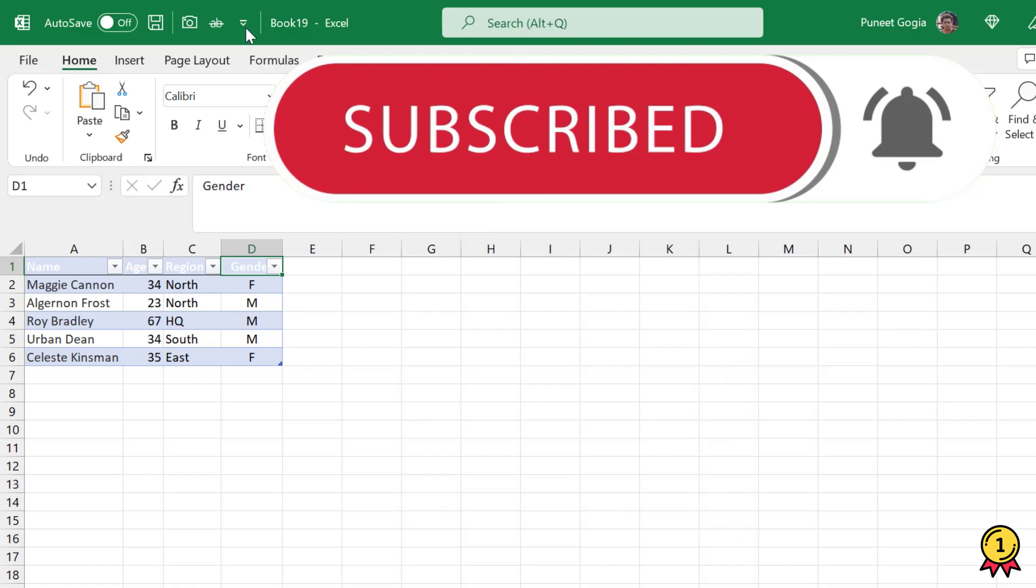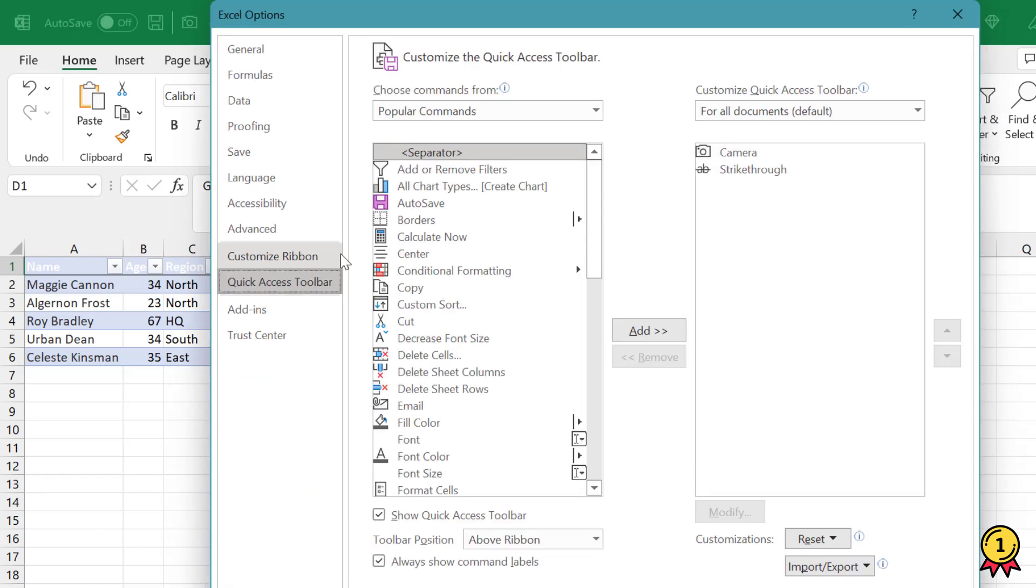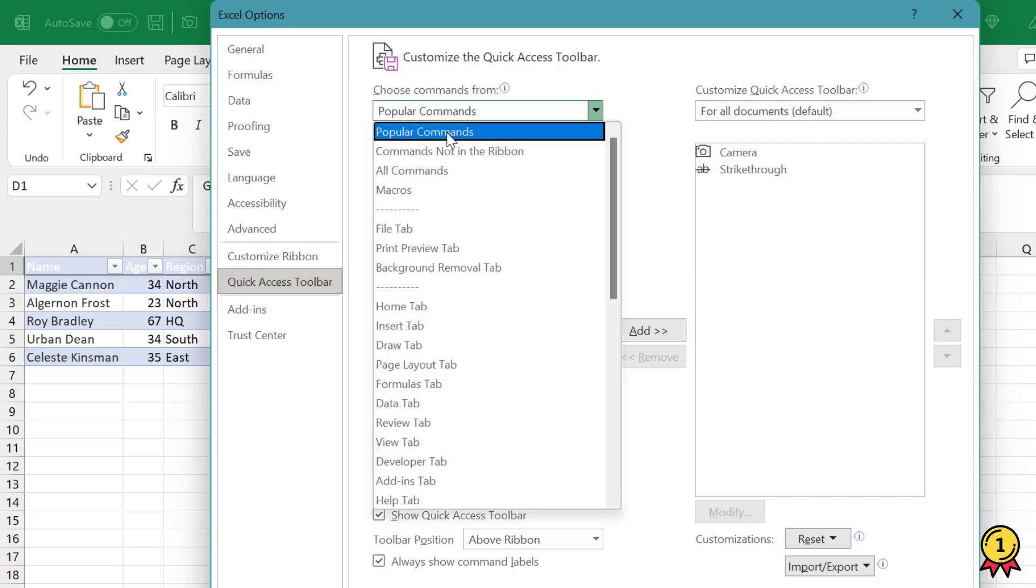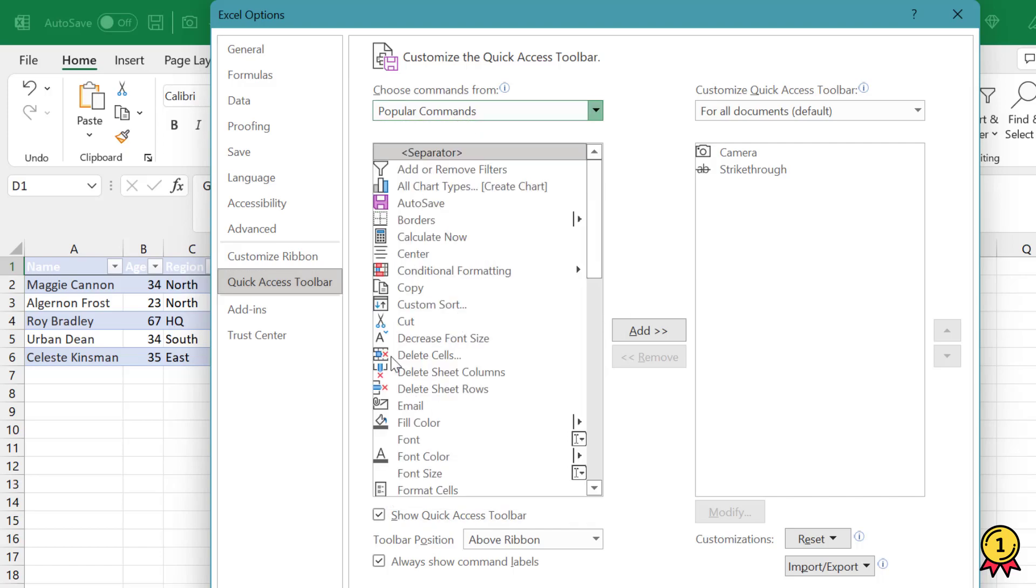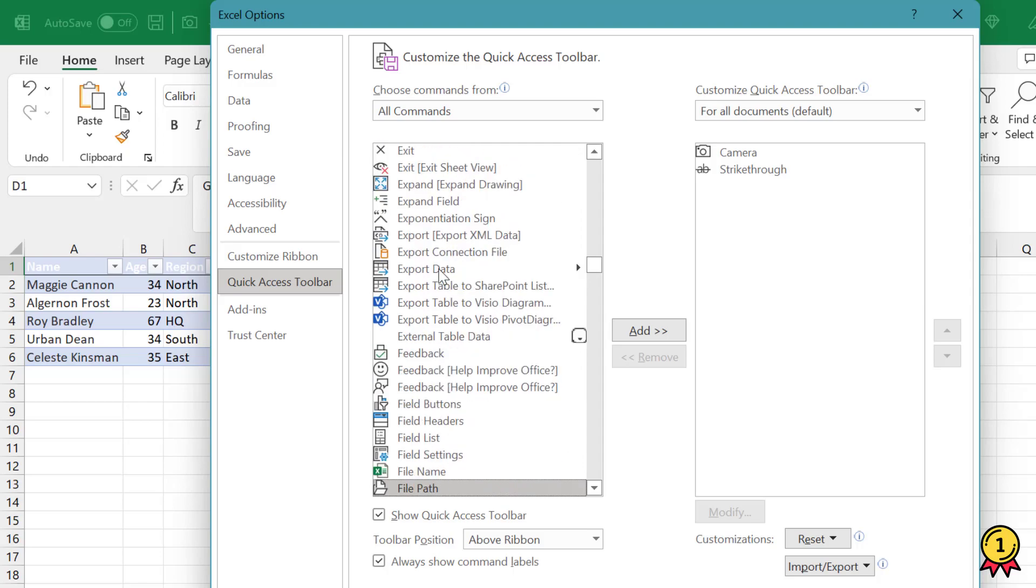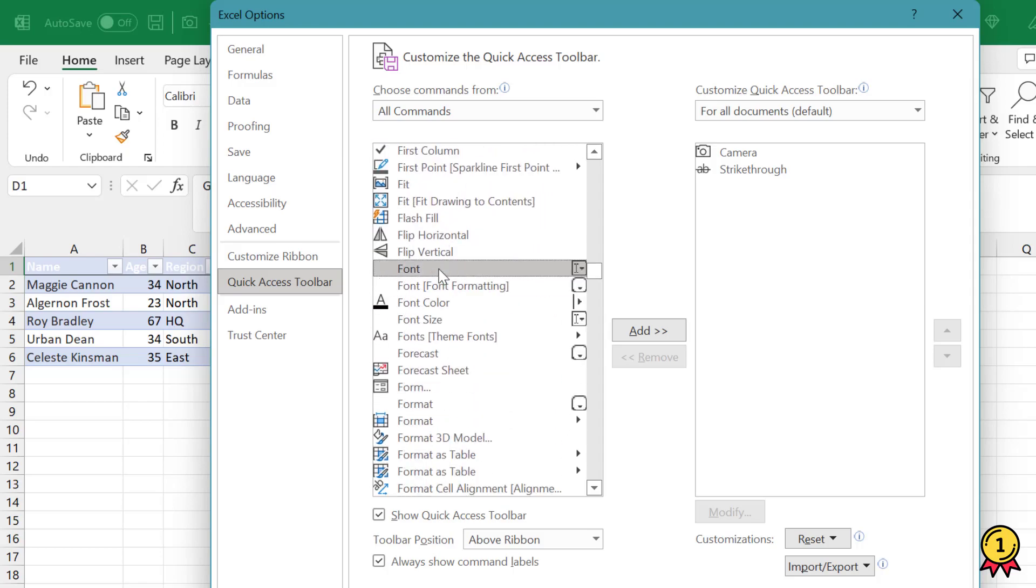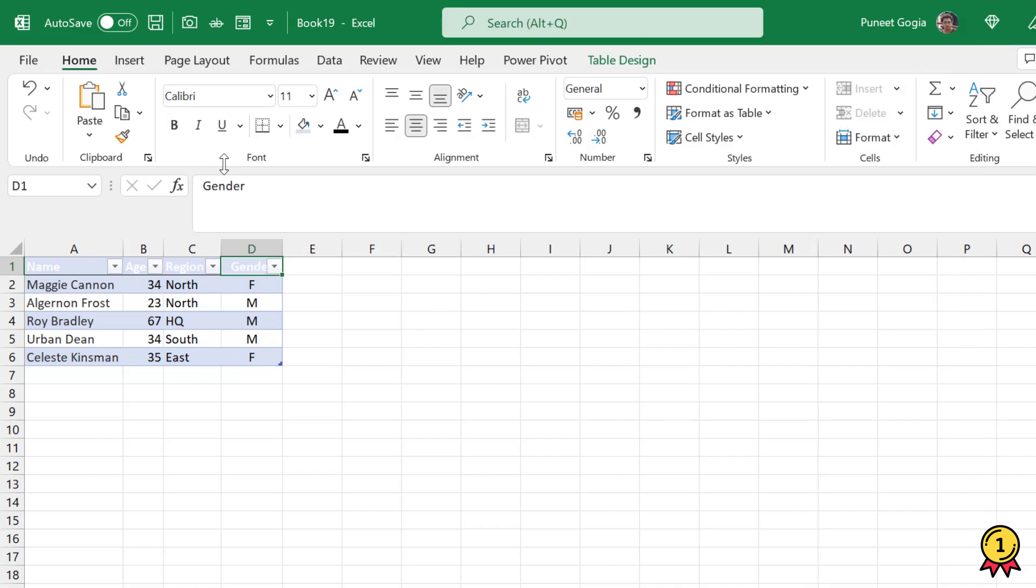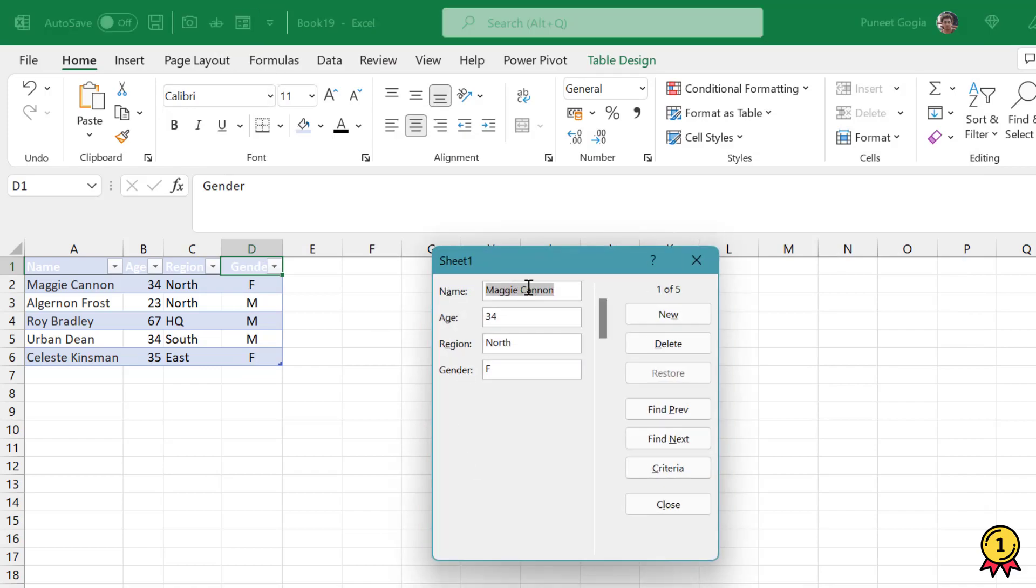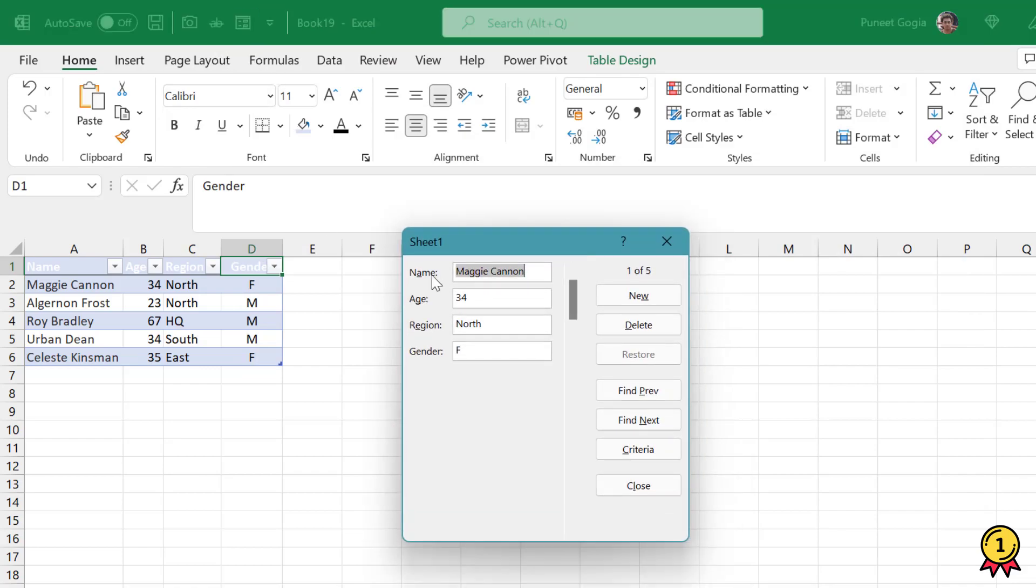Another option is by inserting this user form into your Quick Access Toolbar. So I'll click on All Commands and here I'll go to Form, which is the option here. Click on Add and press OK. Now I got this option here. When I click on this, the user form is opened.